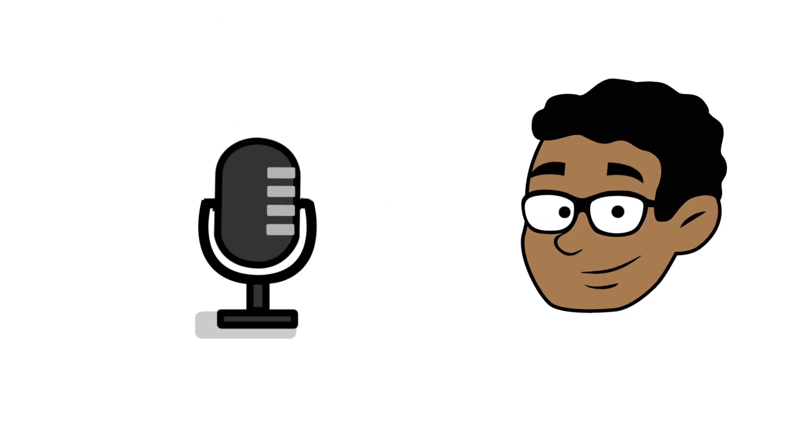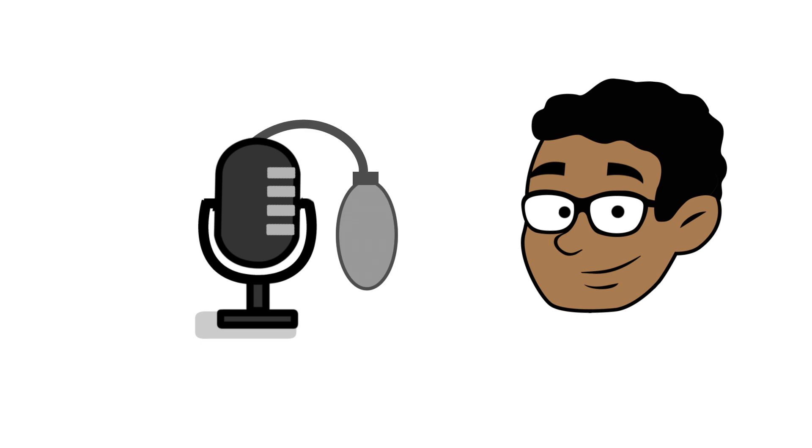It may also help to utilize a pop filter and have your microphone raised a couple of inches above your mouth. This will minimize the number of pops and plosives that occur during your narration.